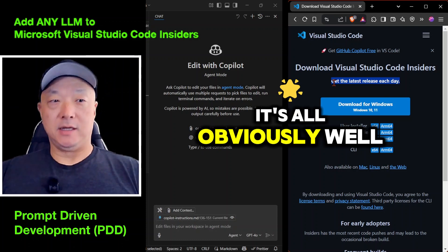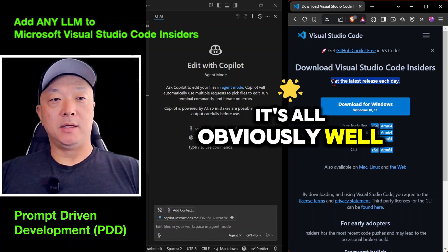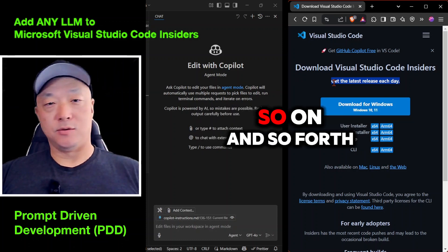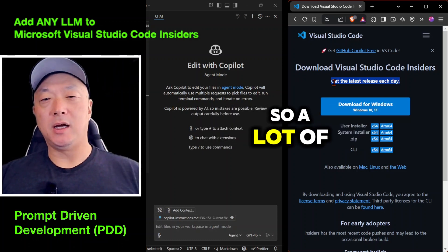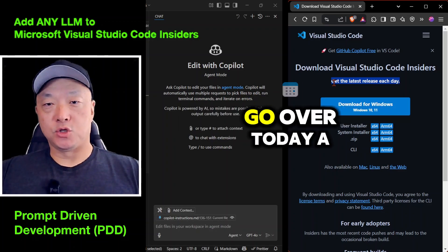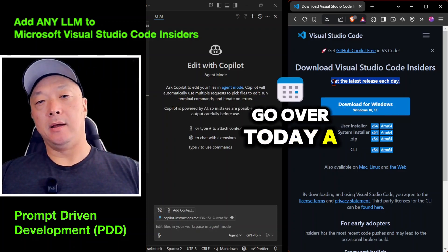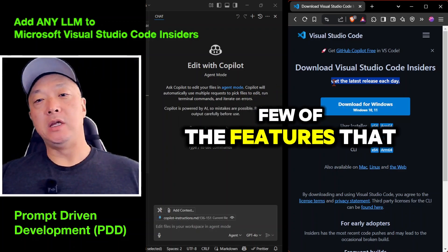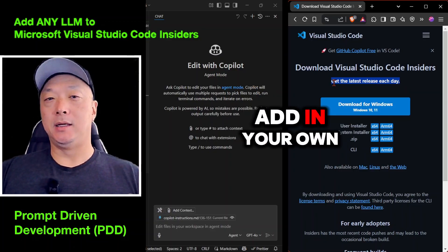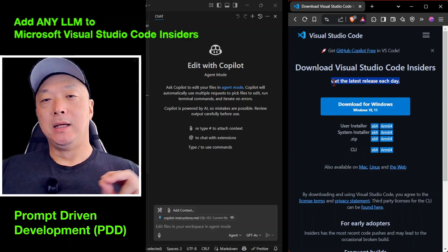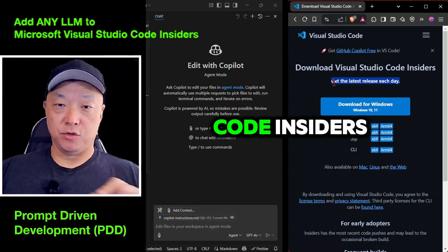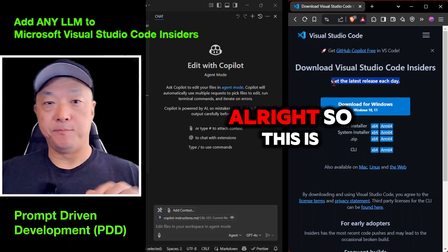It's all obviously well integrated with GitHub and so on. So there are a lot of different reasons, but today I want to go over a few of the features that are available, especially the ability to add your own language models into Visual Studio Code Insiders.